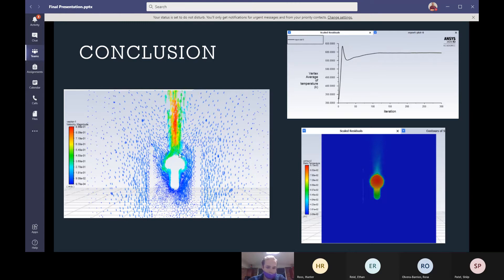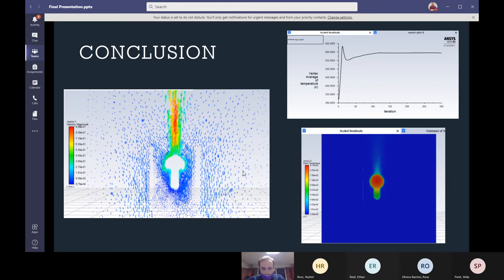Another upside to this design is the cost of it would be semi-low and production would be easy because it's a very basic cylinder. And those are our lampshade designs. Thank you very much.